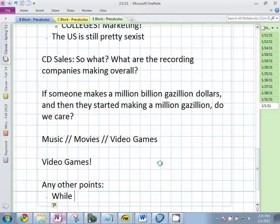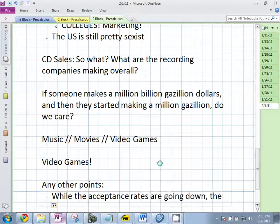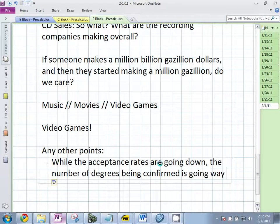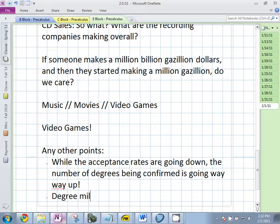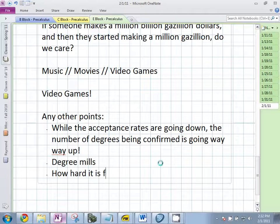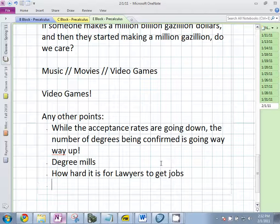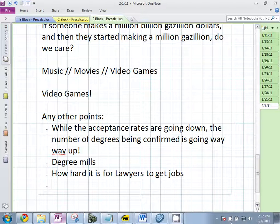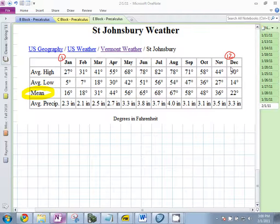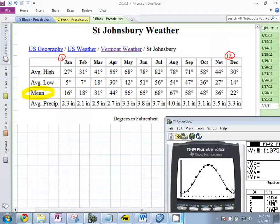While acceptance rates are going down, the number of degrees is going to be burned — this is a huge issue. The New York Times wrote a great article about degree mills and how hard it is for lawyers to get jobs. Put everything away except a pencil. January is 1, December is 12. Please look at the mean temperature for each month and end up with a data plot. Your curve should be approximately sinusoidal. Who has an equation?